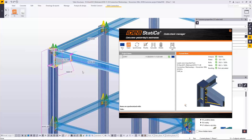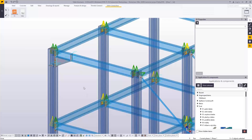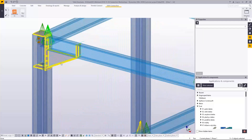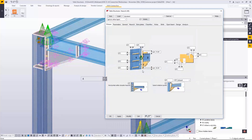Our structure is modeled and checked. We can save the project and close IDEA StatiCa. Notice what happened in Code Check Manager: the connection is highlighted in Tekla Structures, we have the summary of results, information about synchronization mode — structure was from Tekla and load effects were from SAP 2000 — and here is the path where the project is saved.